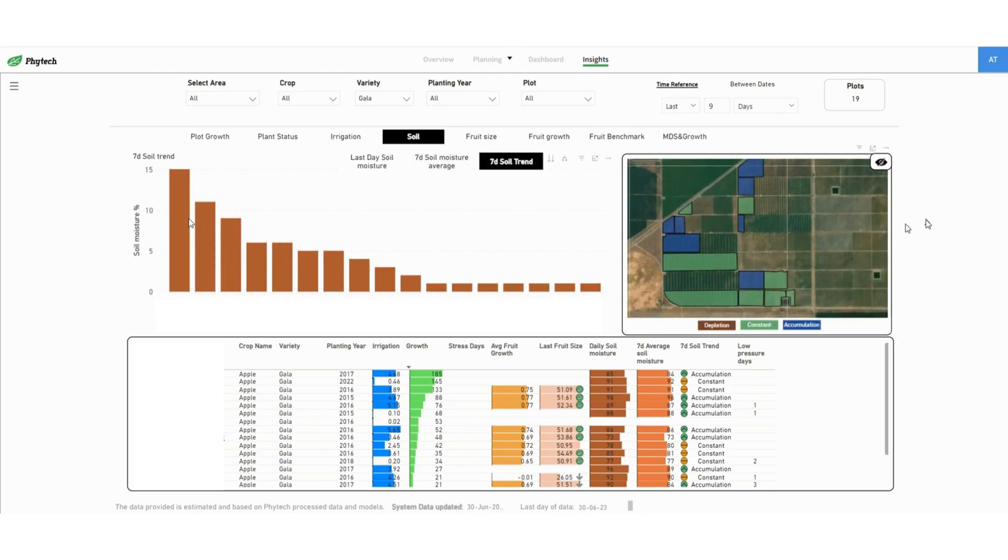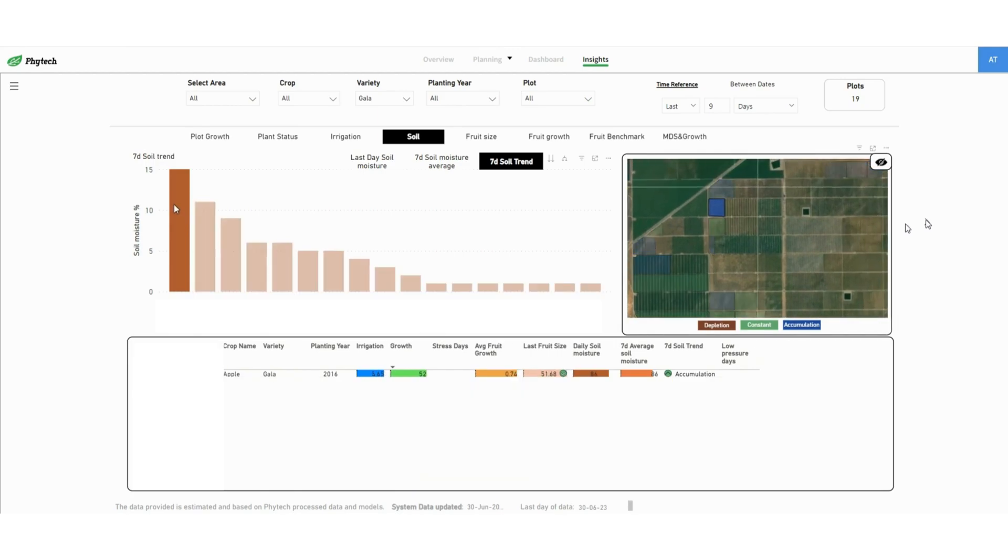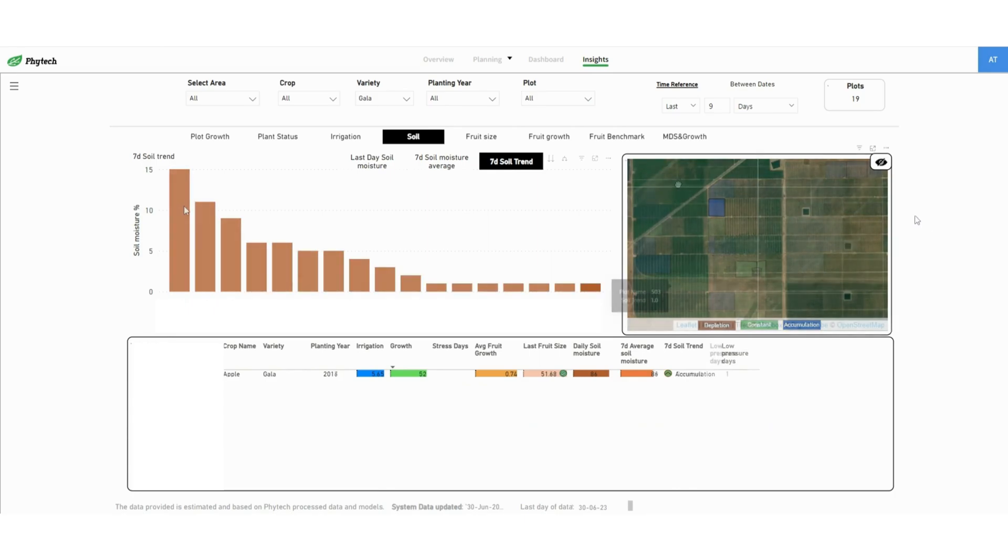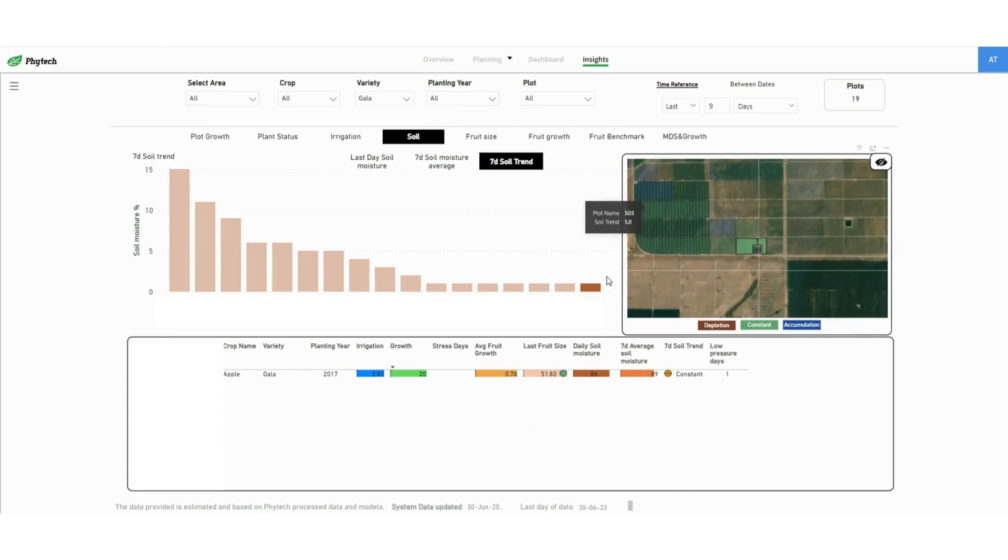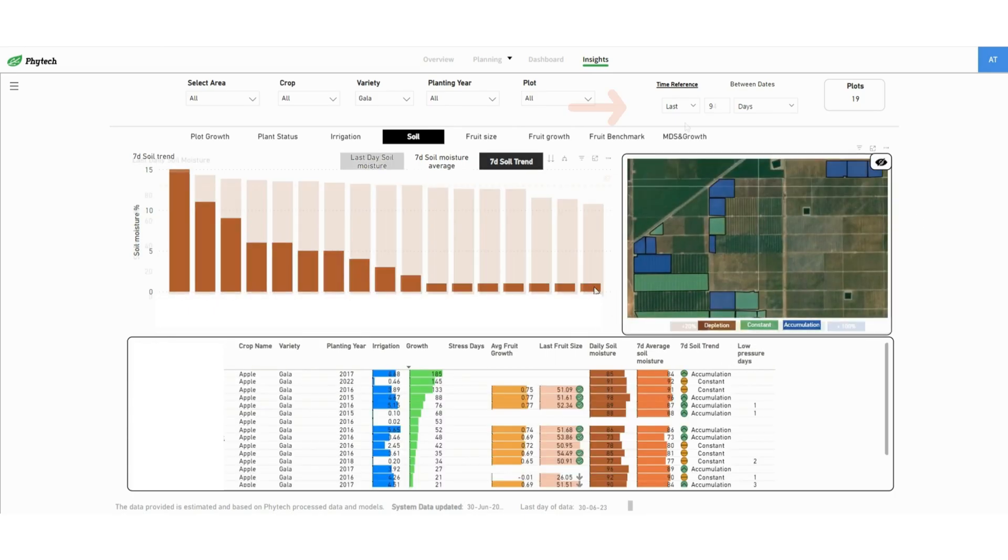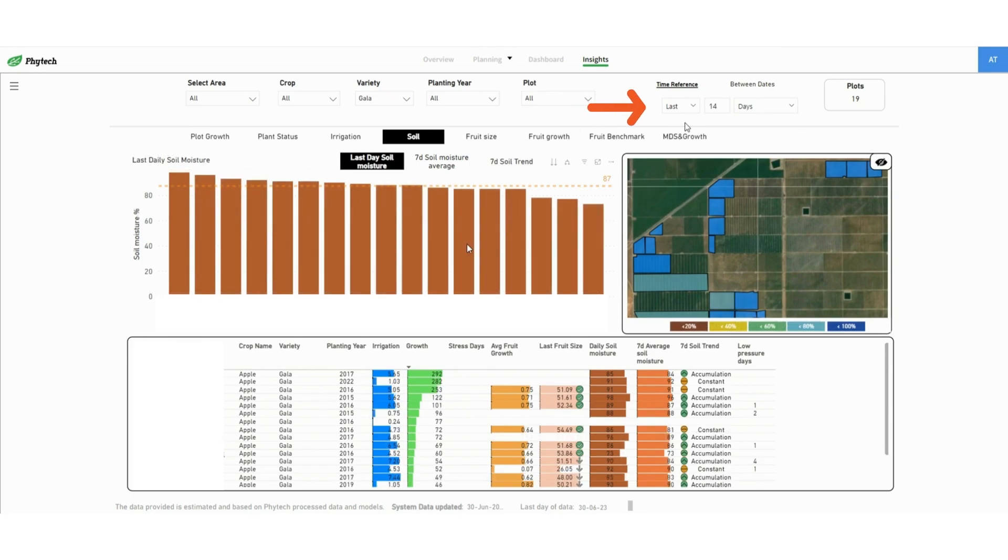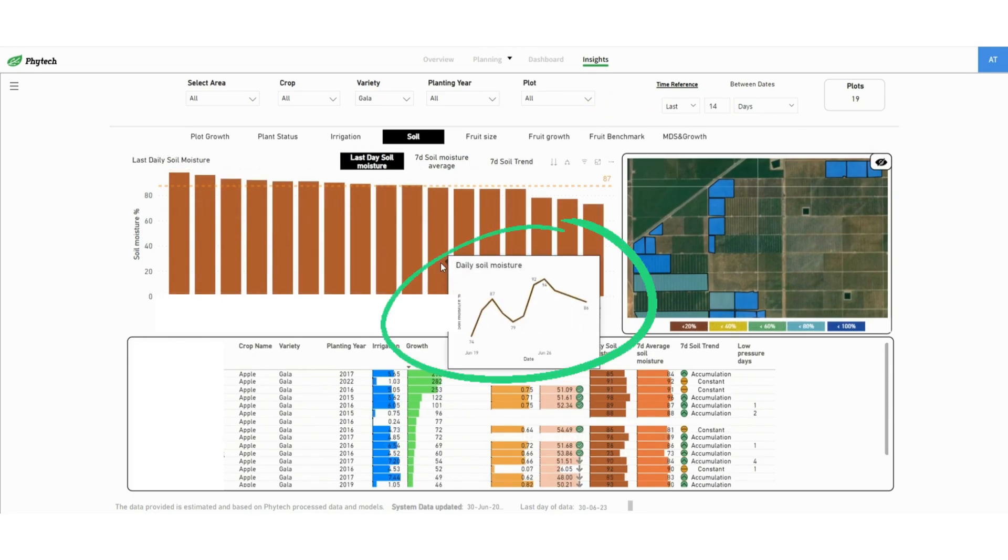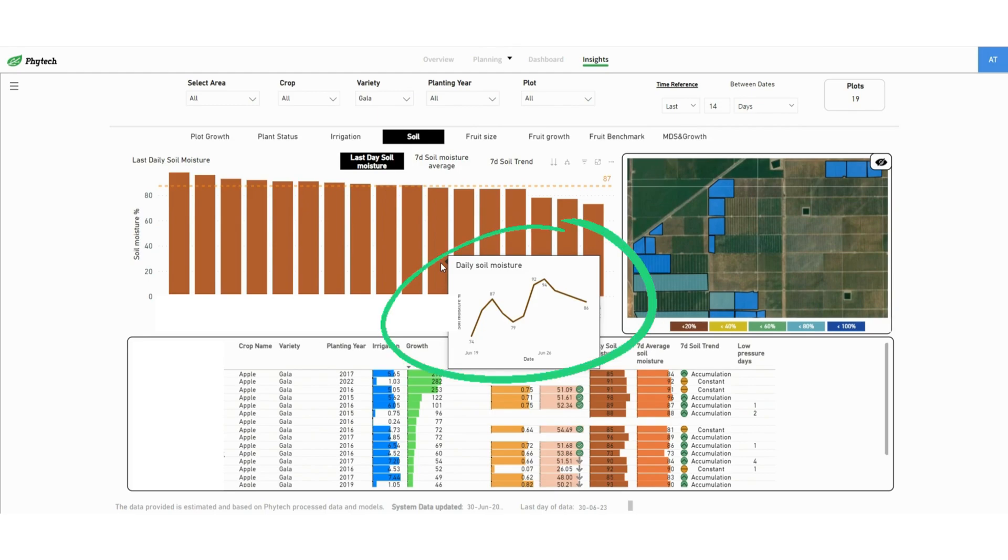In this example, clicking on the leftmost column shows an accumulation trend on the map as indicated by the blue color. The right column plot is in a constant trend. If we choose a 14 days time period, we can see that indeed the soil moisture increased which corresponds to the accumulation trend.